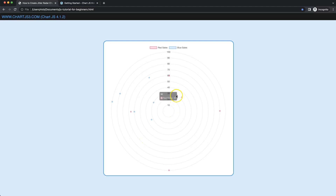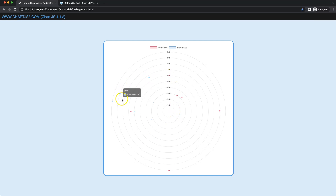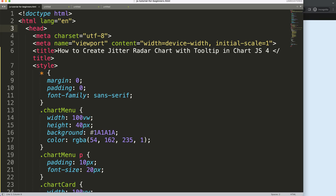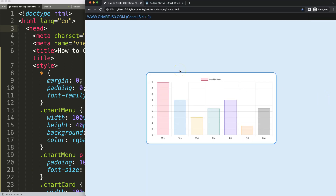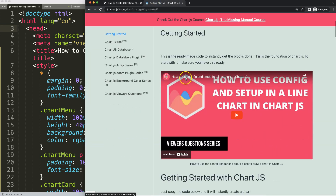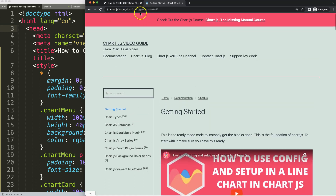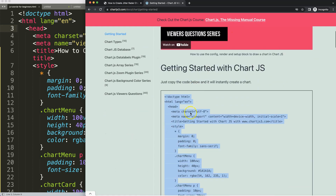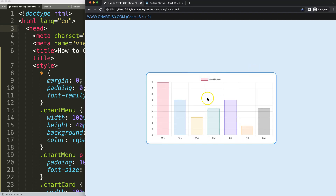Let's focus on creating a jitter chart with tooltips included. So let's start to look at our jitter radar chart and how we're going to create one with tooltips. The first thing we need is a boilerplate template, which you can find at chartjs3.com under getting started — just scroll down and copy that chunk of code.